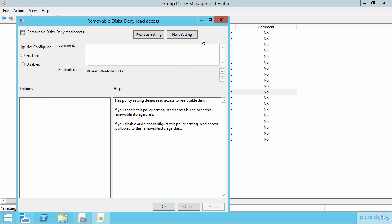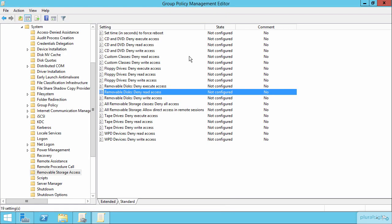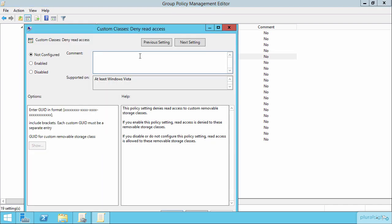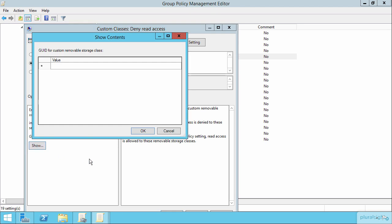Also, if you come up here to the custom classes, this is a location where you can definitively identify the specific GUIDs that are associated with a kind of removable drive. These GUIDs you'll have to gather either from the drive itself or from your drive manufacturer. But if you enable this setting, enabling the setting allows you to then enter in the globally unique ID for that removable storage class that you specifically want to prevent from accessing your environment.